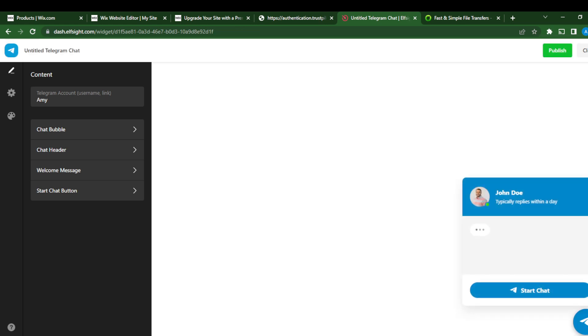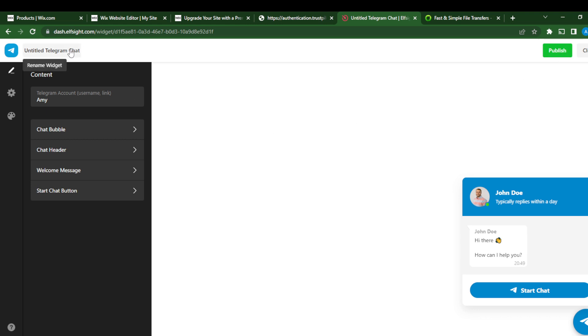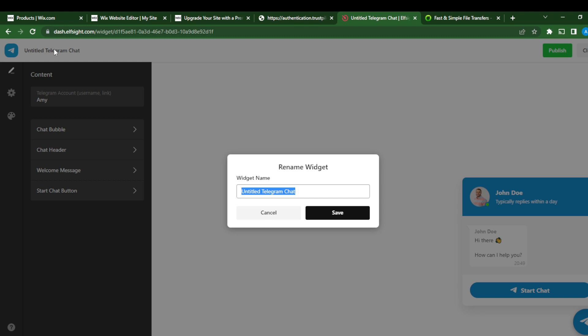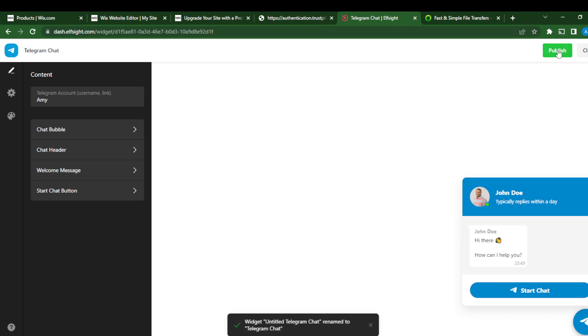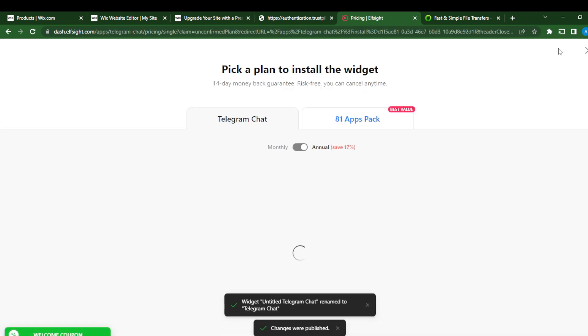So here you go, this is a preview. So this is how your Telegram chat is going to pop. I hope you like it. If you don't like it, just go over to settings and edit it. And once you're done, it says 'Untitled Telegram chat.' We can just rename this to 'Telegram Chat' and just click Save. So right here at the top right corner it says 'Publish.' Go ahead and select Publish.